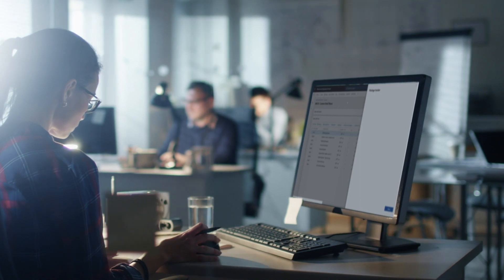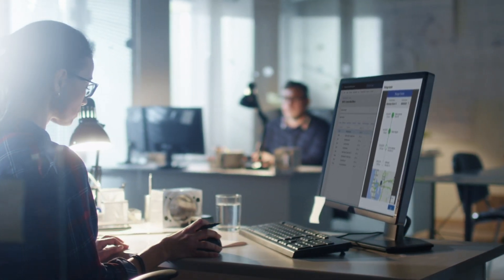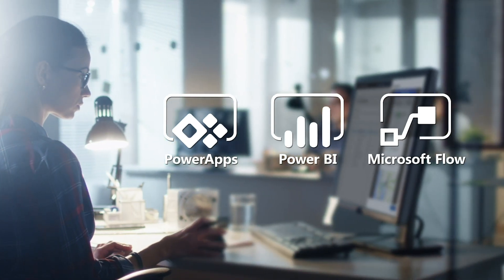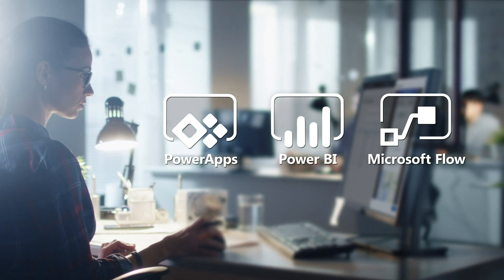With Dynamics 365, you can digitize your business and leverage the power platform to automate business processes across your infrastructure.